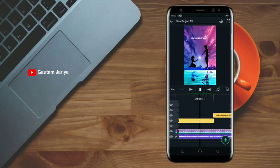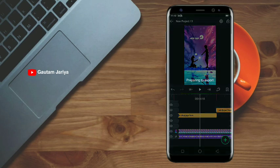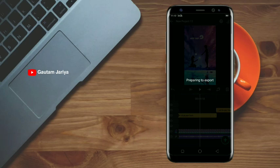So now you can see our new color lyrics effect is ready. Now you can export it.